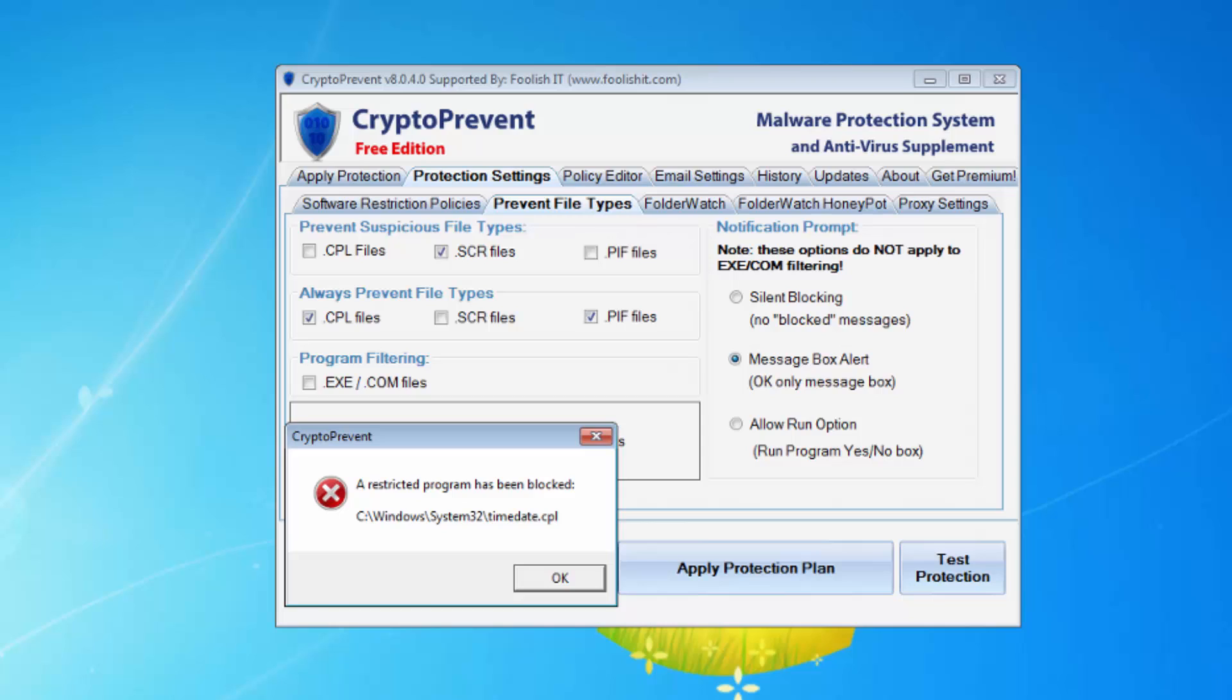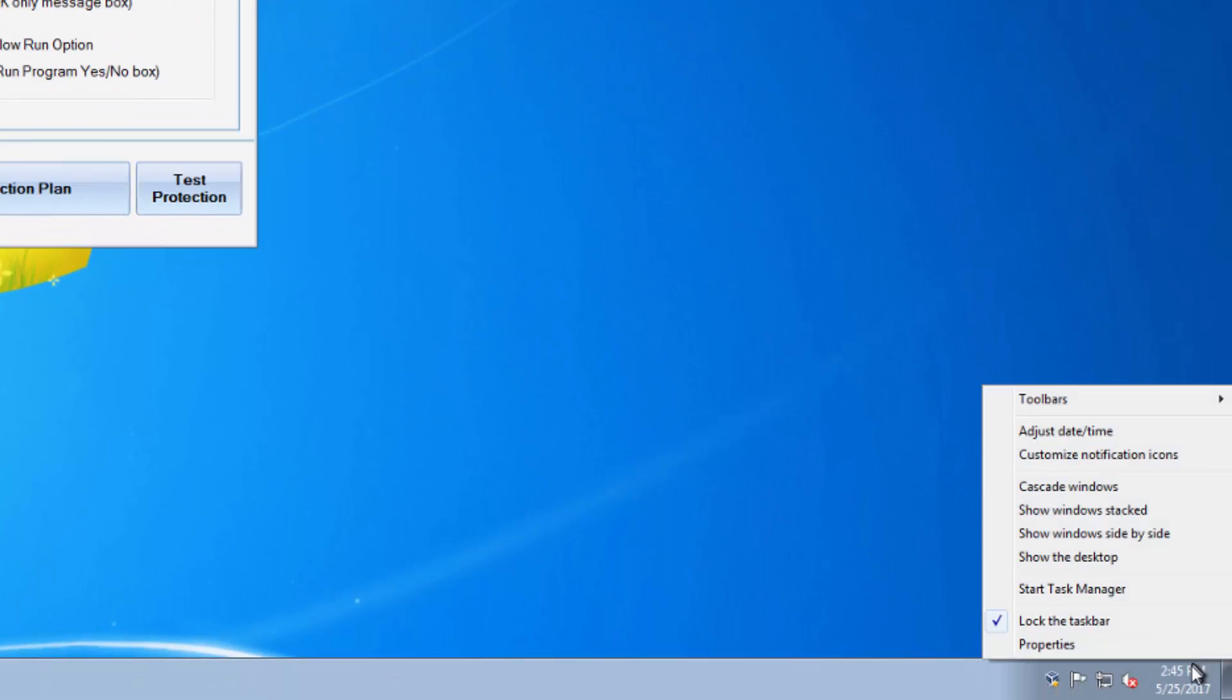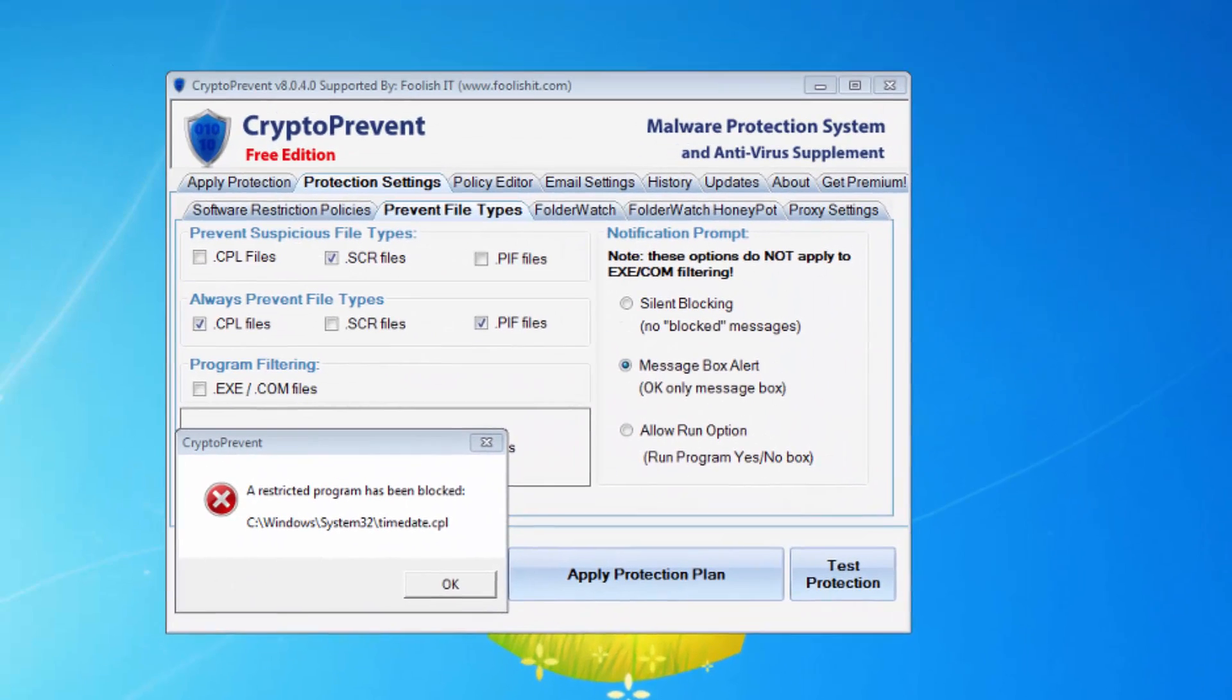If you've ever experienced getting this message where a restricted program has been blocked and it shows the timedate.cpl, and that's after you try to right-click the date time in the system tray and then say adjust date time...